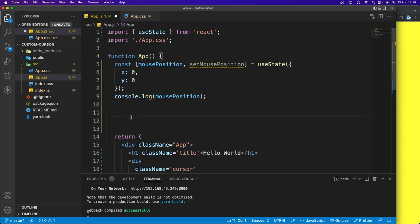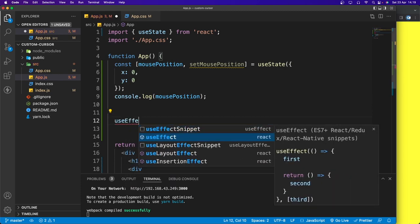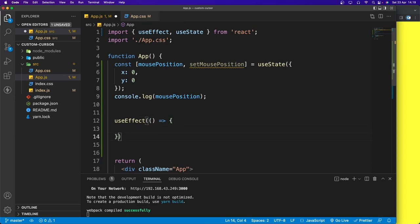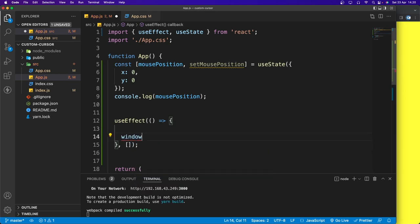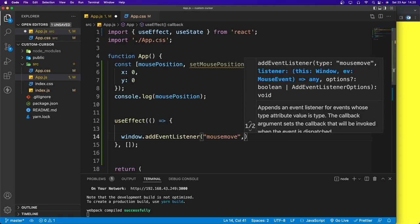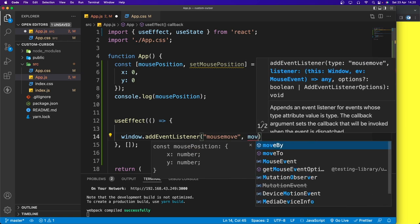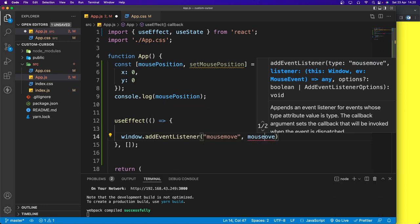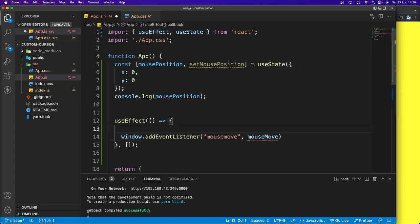To update this value, we can use useEffect. I'll add a useEffect that runs on mount. Inside, I'll say window.addEventListener listening for mousemove, and when the mouse moves it will run a function called mouseMove. We don't have that function yet, so let's create it above.